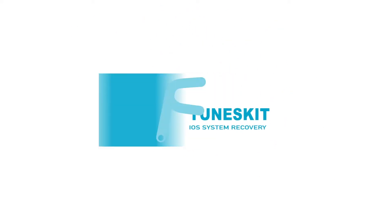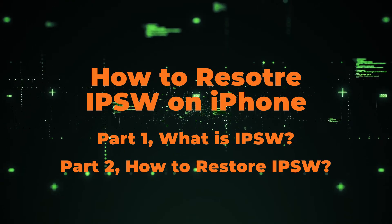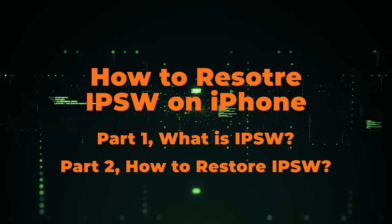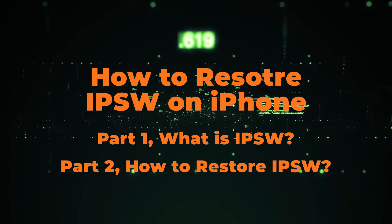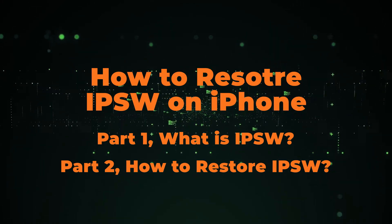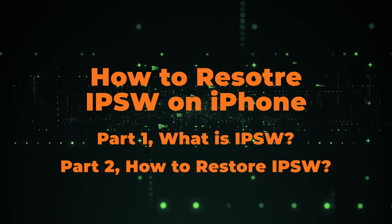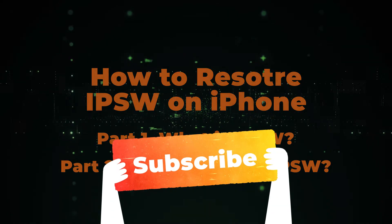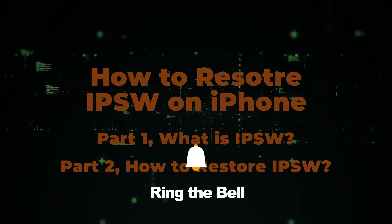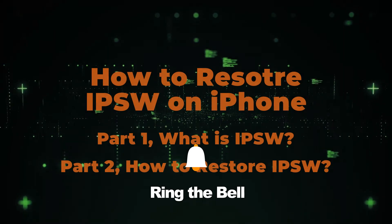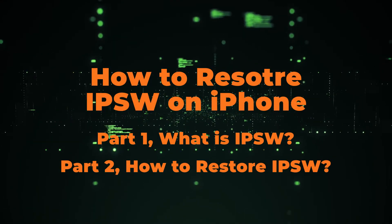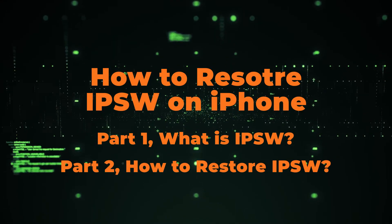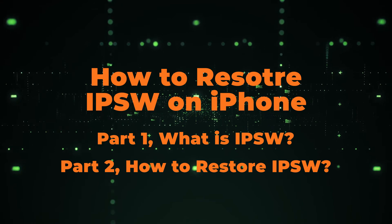Hi, welcome to our channel. Today I'm going to show you how to restore IPSW on iPhone and iPad in the following two parts. Before we begin, don't forget to subscribe to our channel and ring the bell so you never miss a video. Go ahead and comment down below what tutorials you'd like to see from us.